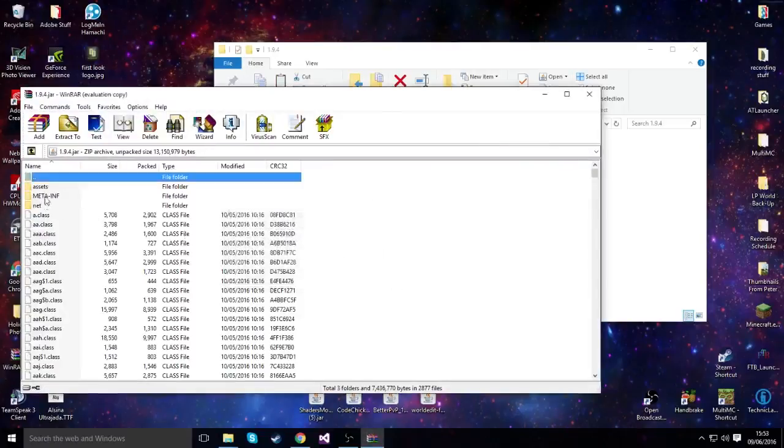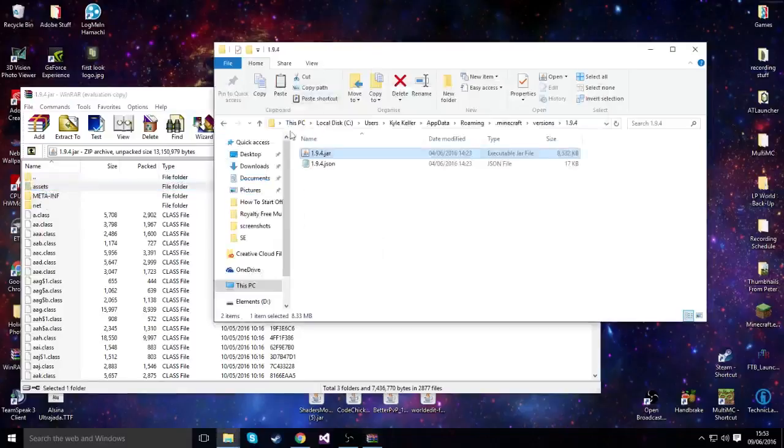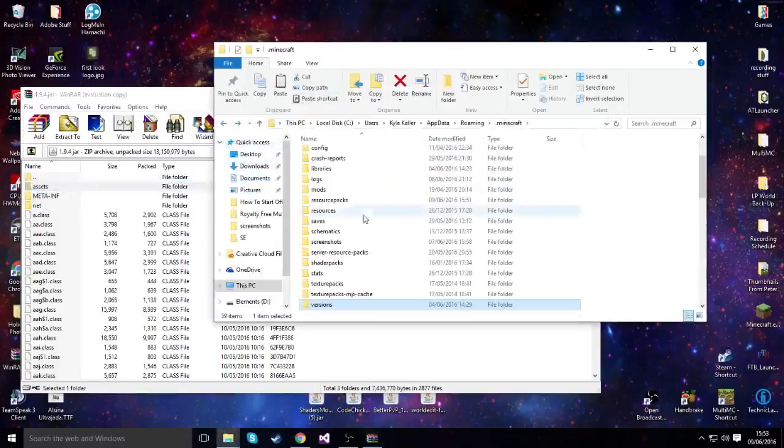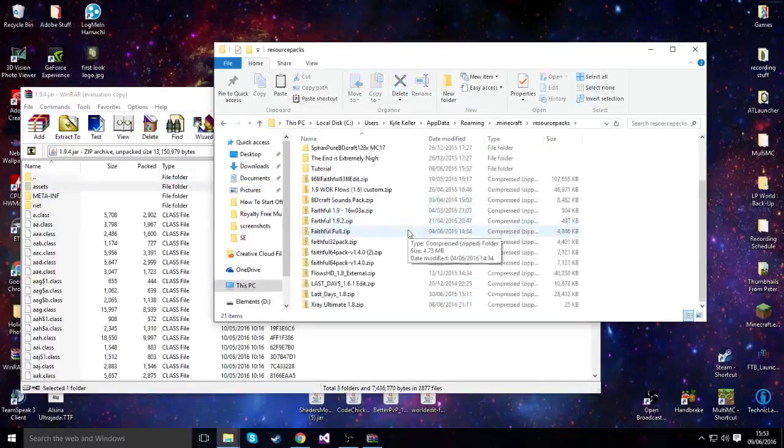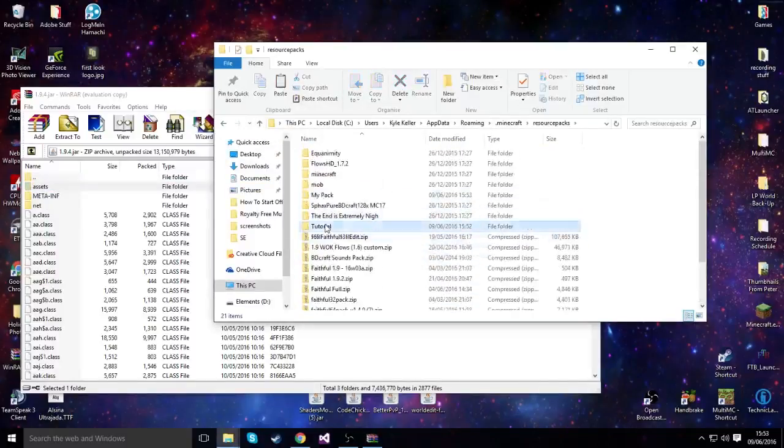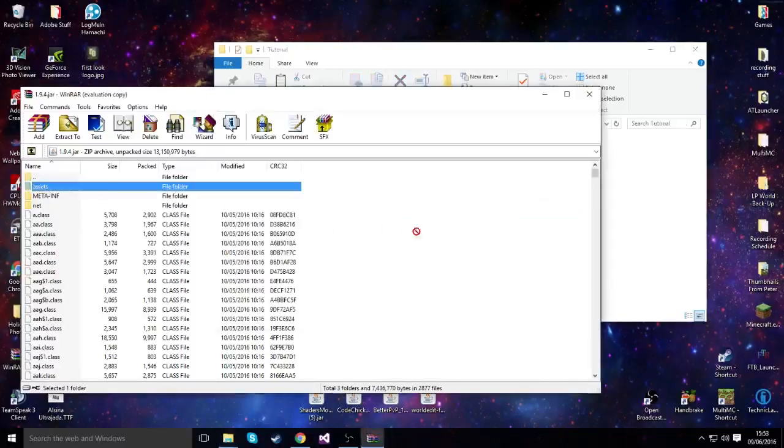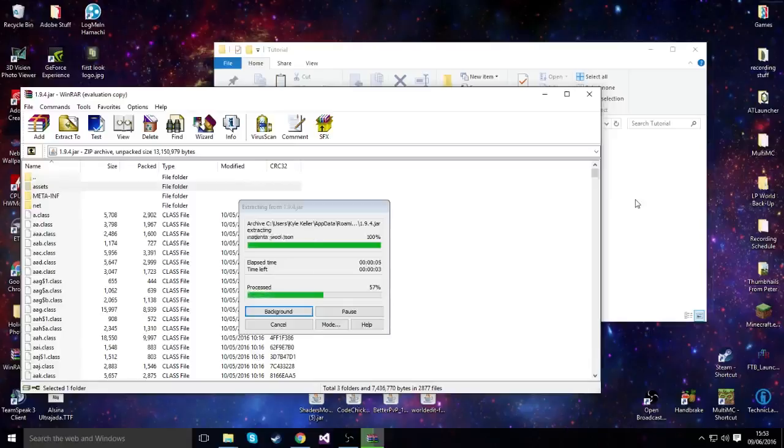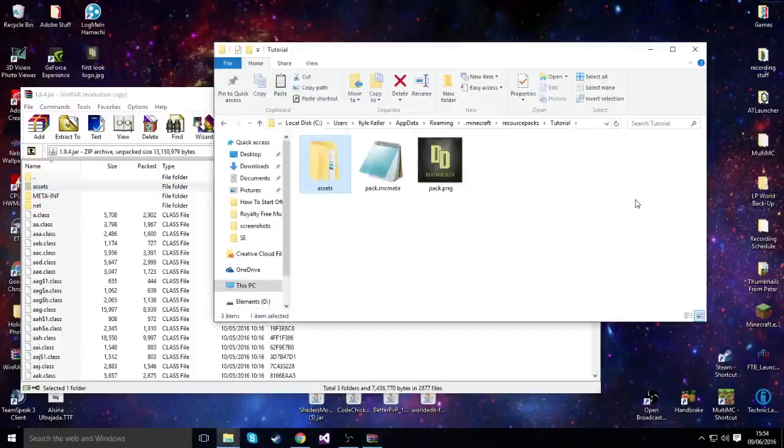And there you go. Now we want to get access to this file assets. Now if we navigate back to our tutorial pack, and then it's just a case of copying it over. I'll put a link to the WinRAR site down in the description. So if you want to download it, make sure you hit that up. I use it and it works perfectly.